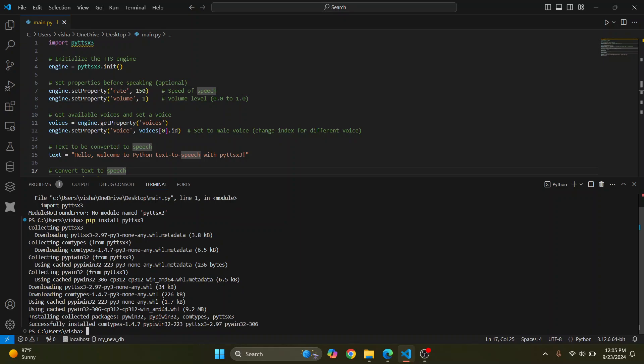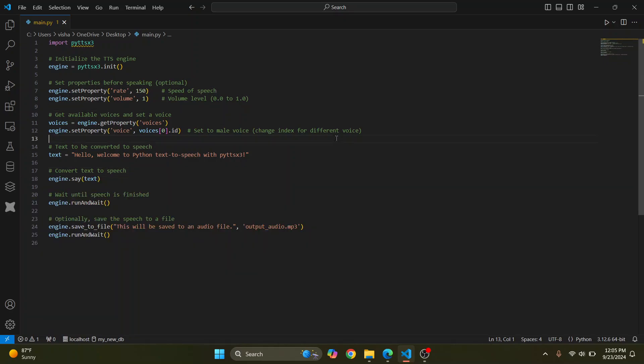After some time, as you can see, you are seeing this message successfully installed. And now I can close this terminal.